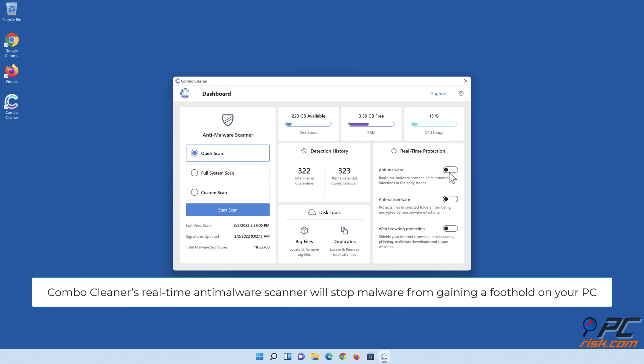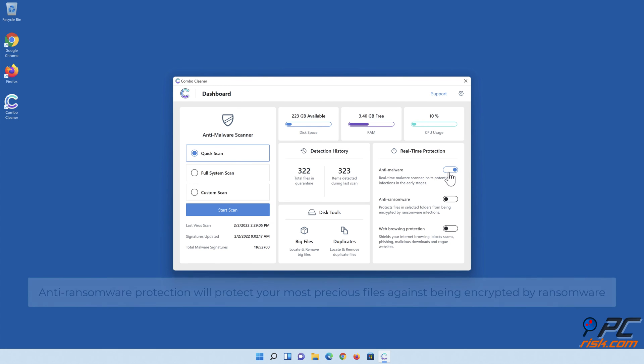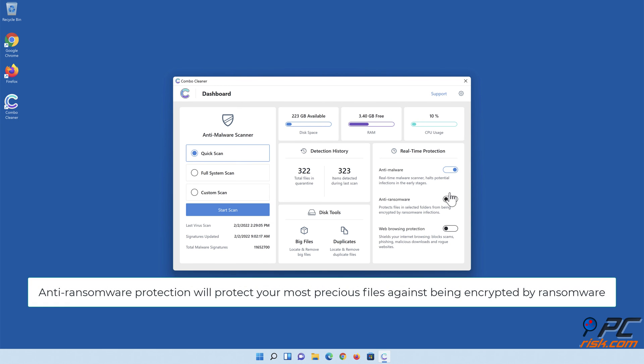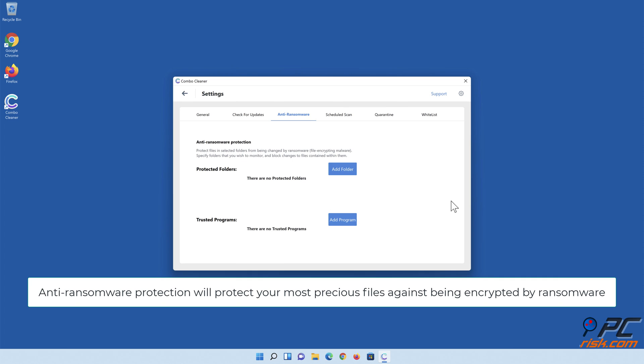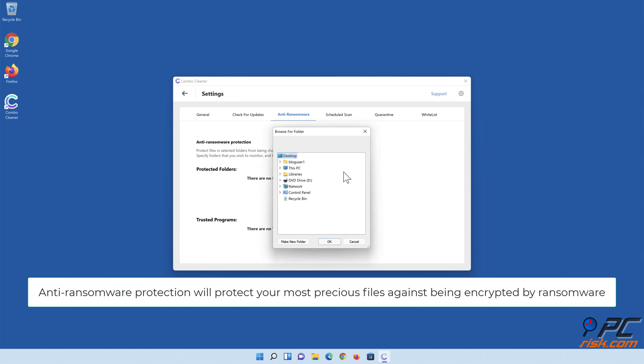Combo Cleaner's real-time Antimalware Scanner will stop malware from gaining a foothold on your PC. Anti-ransomware protection will protect your most precious files against being encrypted by ransomware.